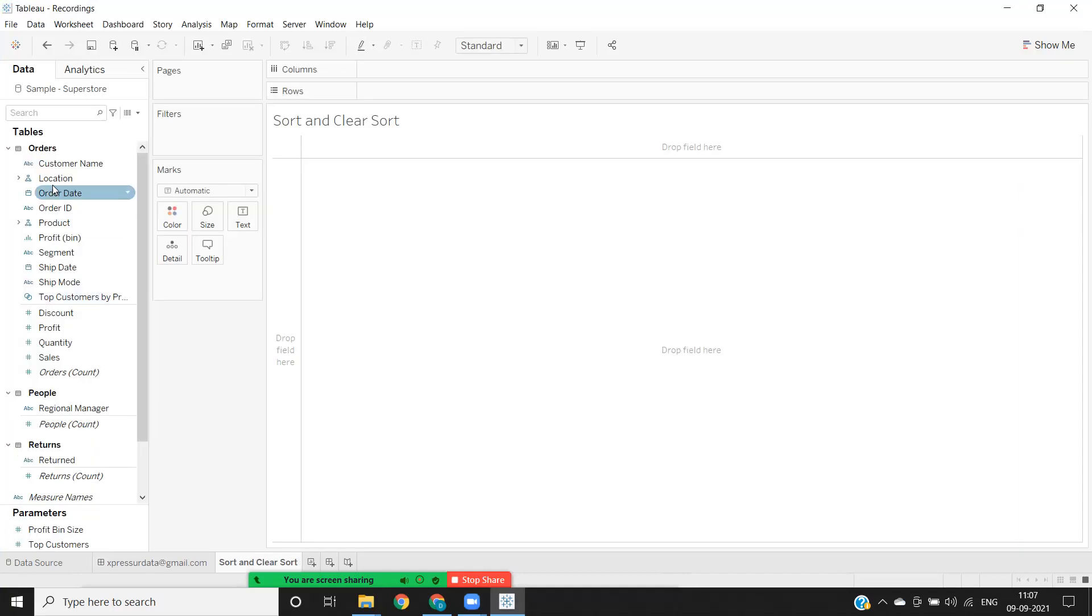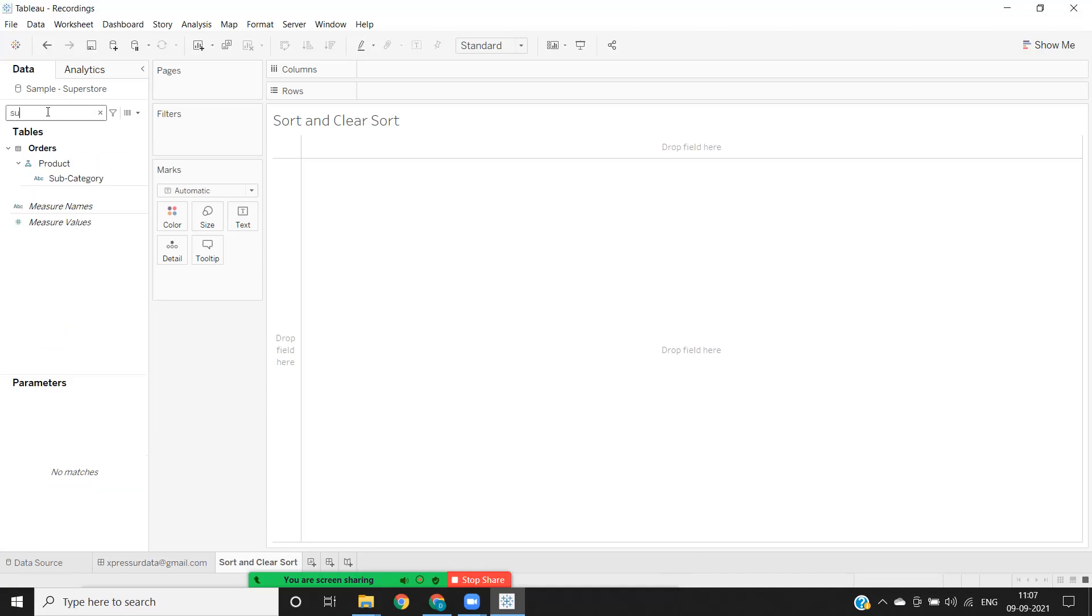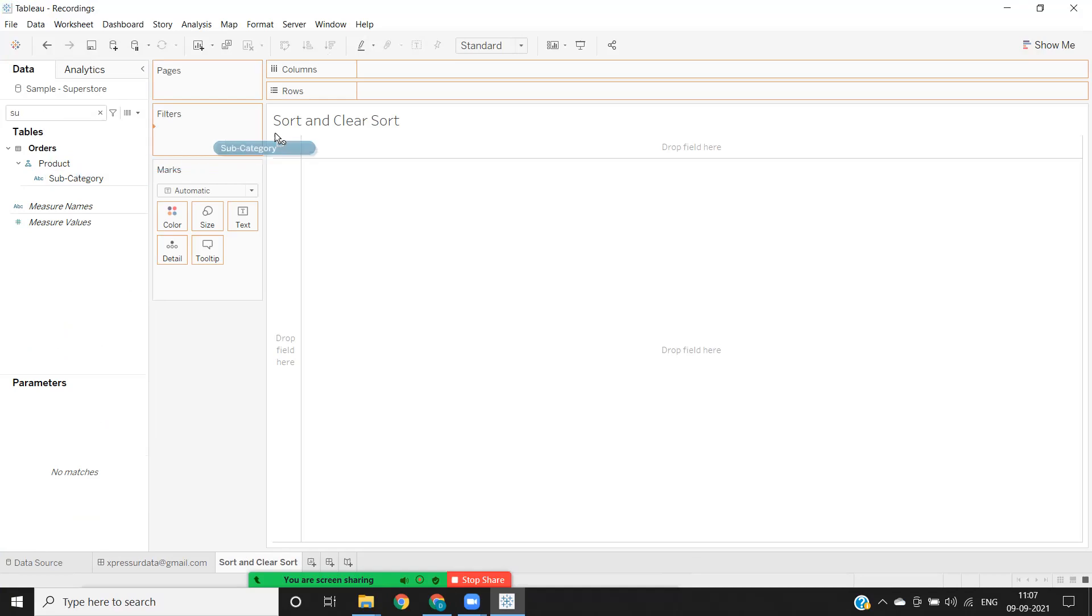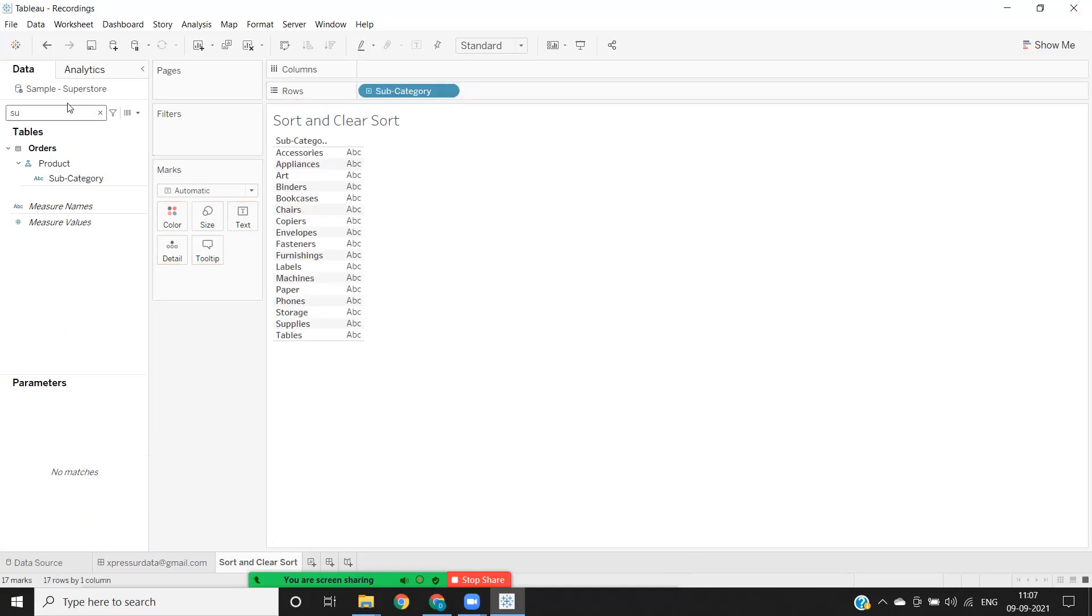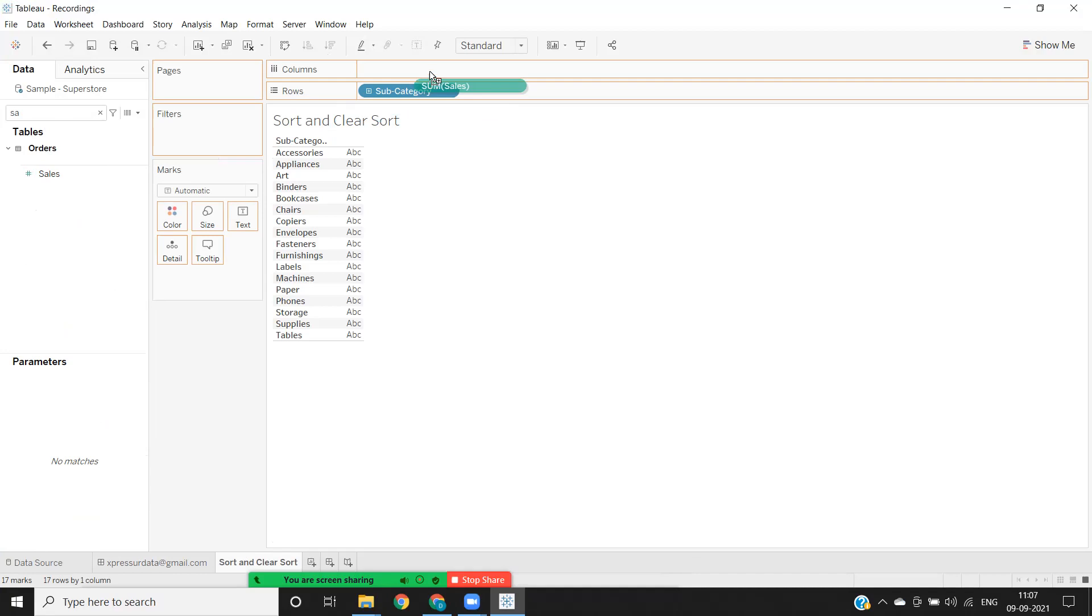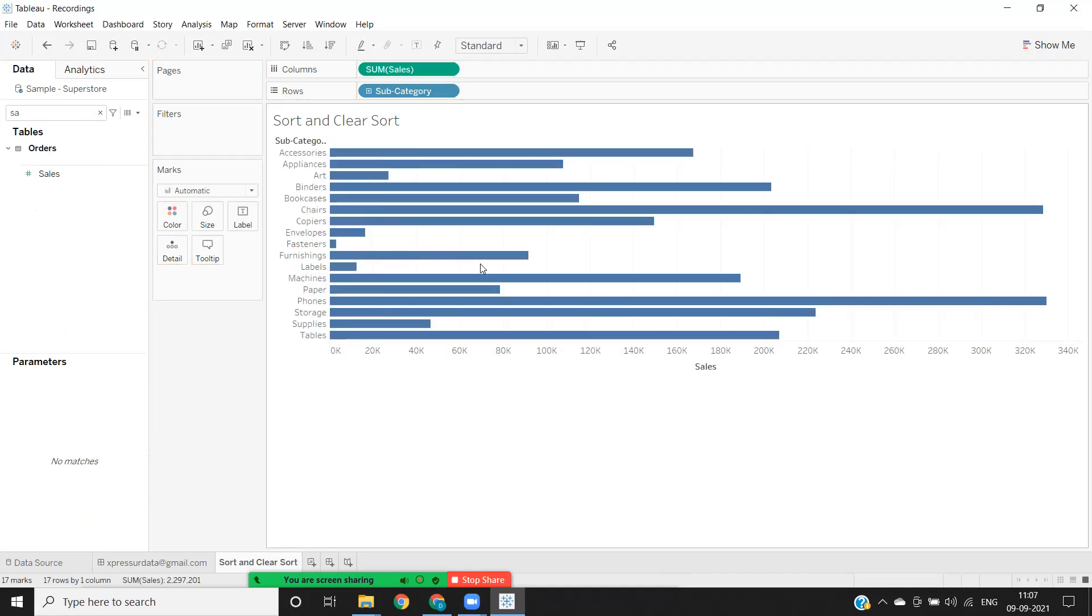While we all know the common method of sorting using the options available here, let us see the other options. I'm creating a simple view using my subcategory and sales, and I got my view.